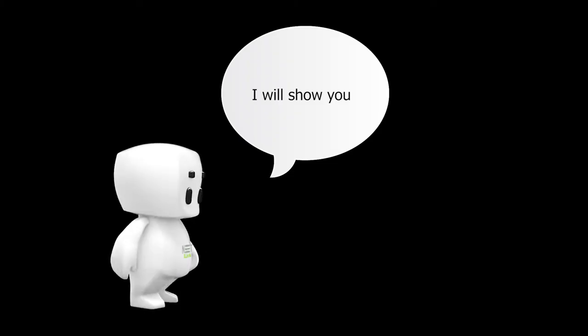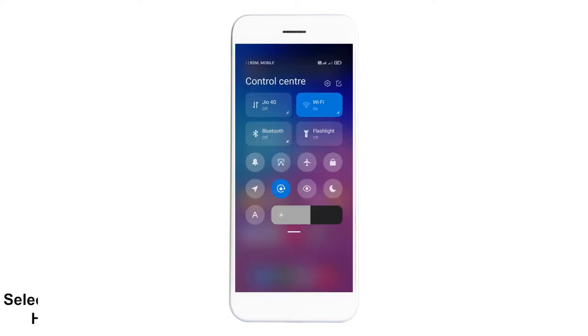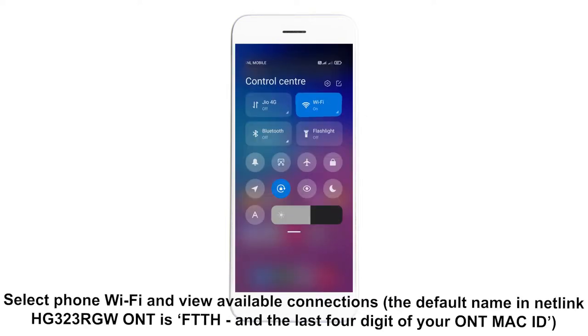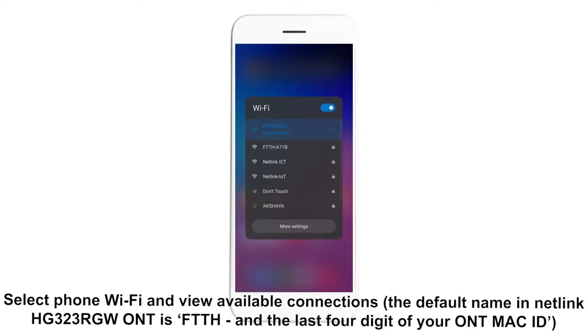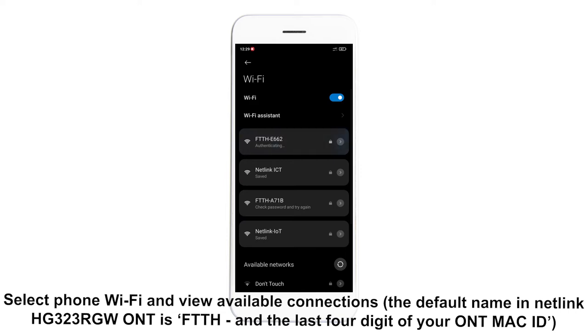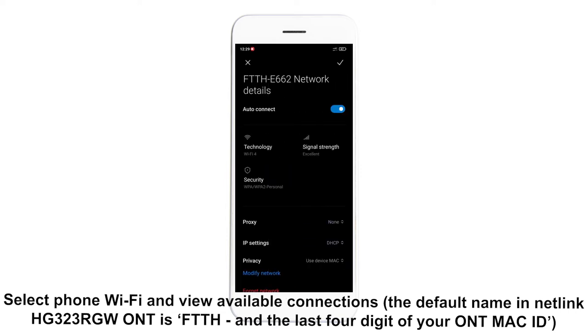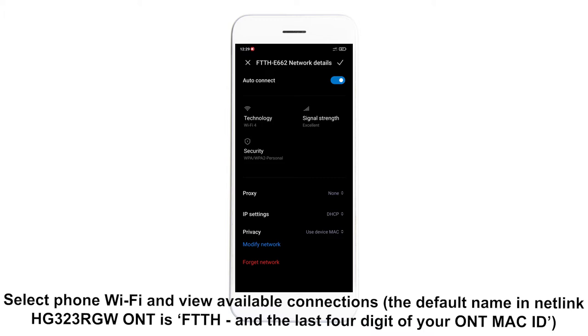What is the procedure for that? I will show you. Take your phone, select phone Wi-Fi and view available connections. The default name in Netlink HG323RGWONT is FTTH and the last four digits of your ONT MAC ID.